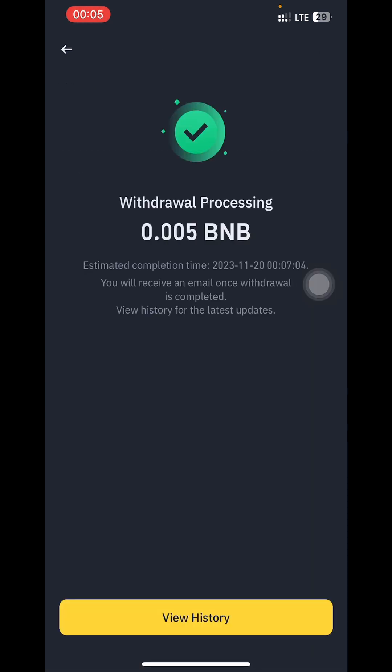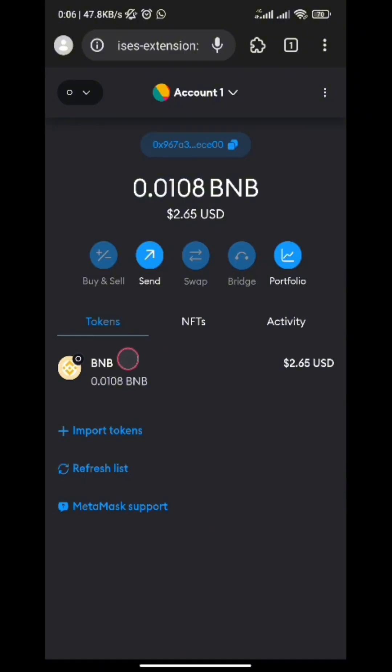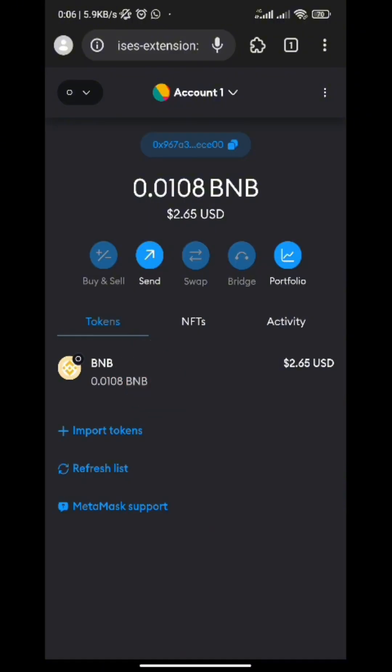Make sure it's on opBNB, then just tap on Withdraw. I've already placed the withdrawal and as you can see I have now received my BNB. You have successfully gotten BNB on the opBNB network.